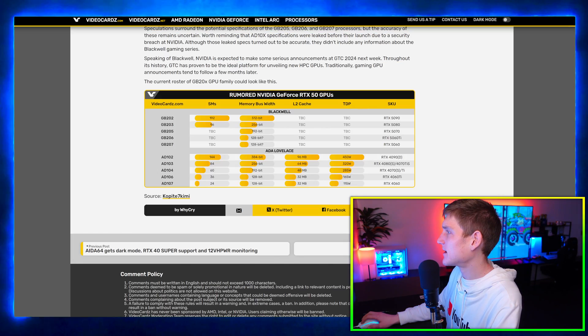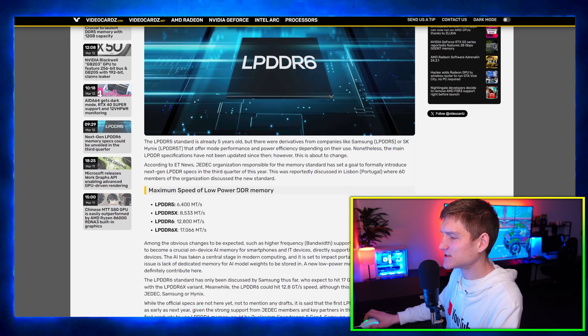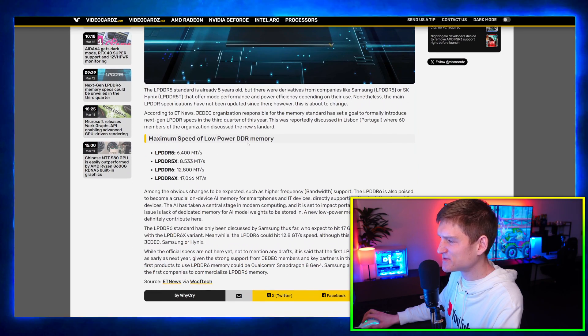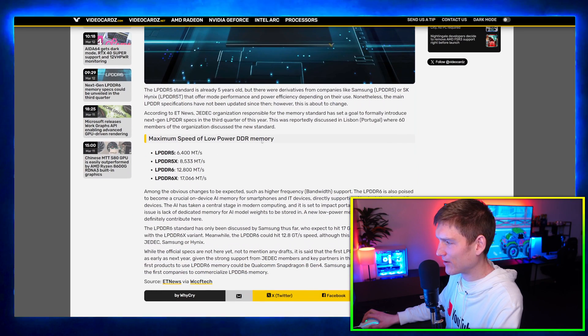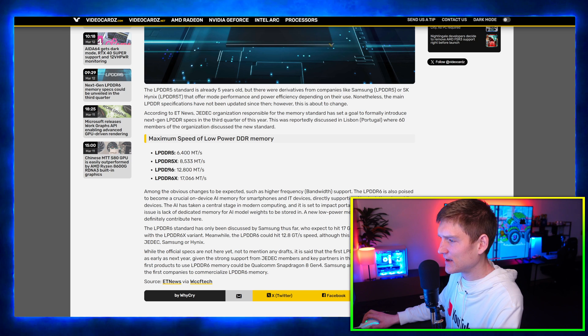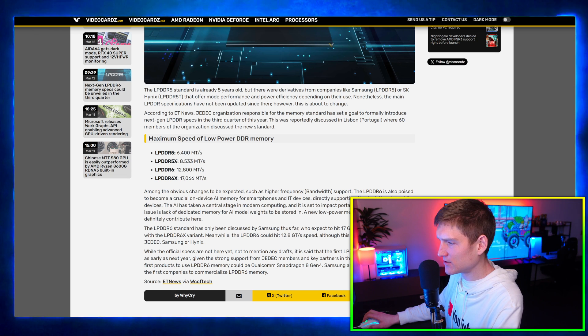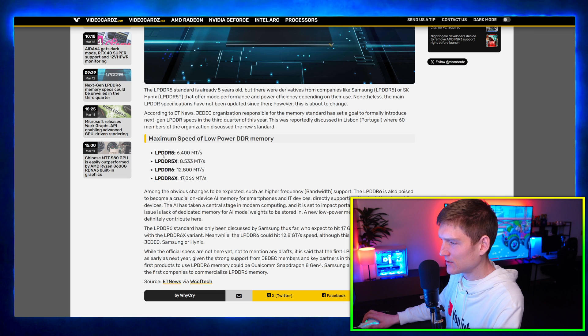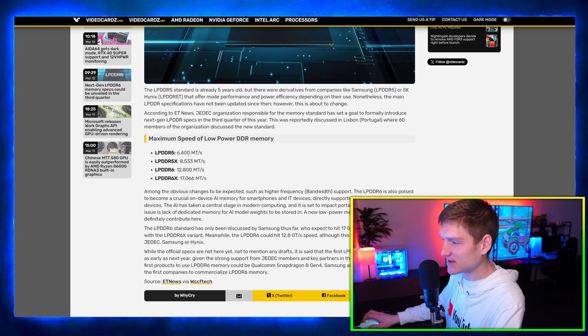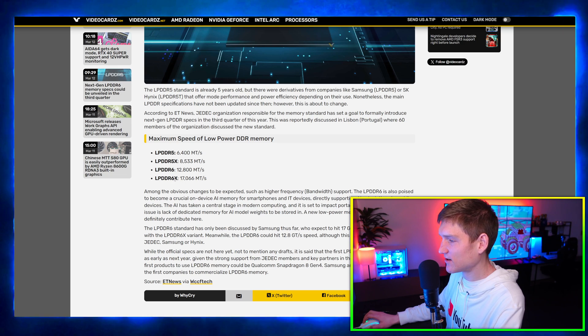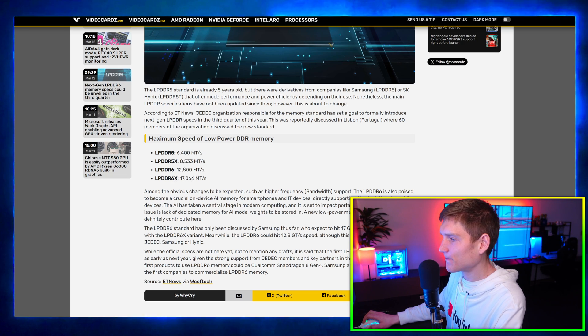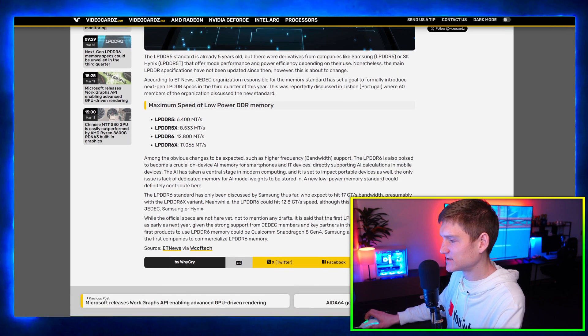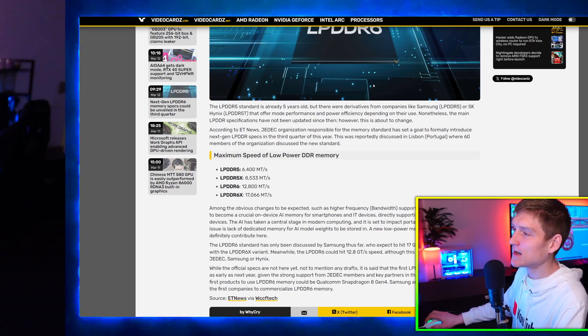Let's go ahead and come back here. So the LPDDR6, the maximum speed of the low-power DDR memory - we have LPDDR6 at 12,800 and then we come up here to the LPDDR5. It's literally double the speed, bro. That's crazy, even for the 5X and stuff.